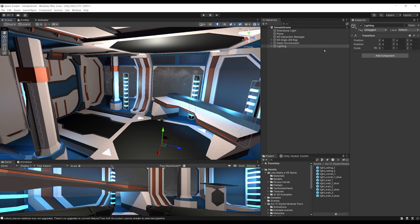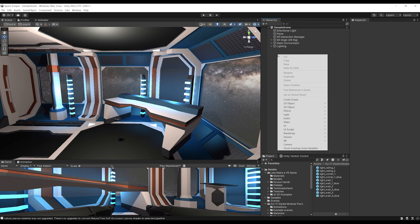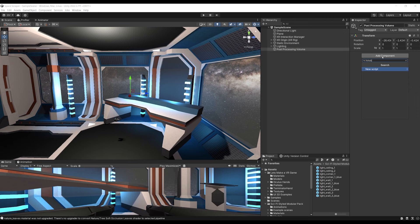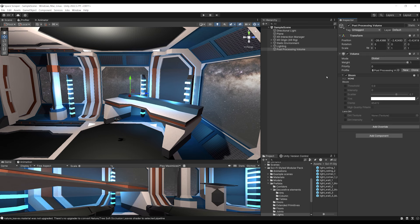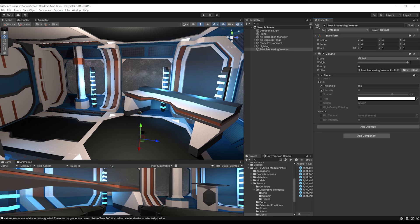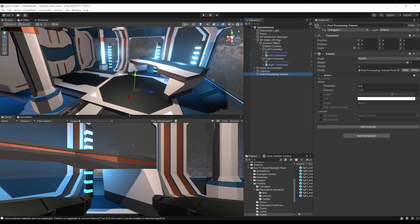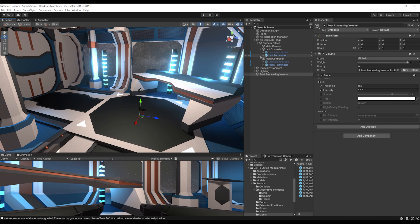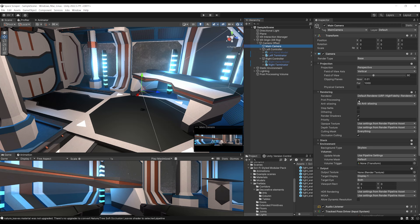We can also improve the visuals using Post Processing. We can create an empty game object called 'Post Processing Volume', add a Volume component, click New, add override Post Processing, and select Bloom. We should be able to add a little bit of bloom into the scene. Select Threshold and Intensity and increase the intensity — it looks really beautiful. Note that the bloom is not working in the game view, only the scene view. To fix this, go to the main camera under the XR Origin, and on the Post Processing option, enable this value. Now it's working.